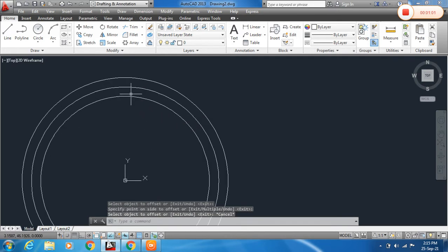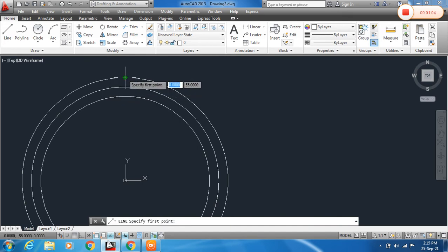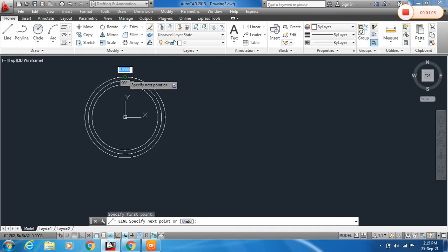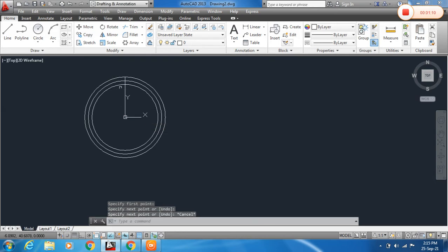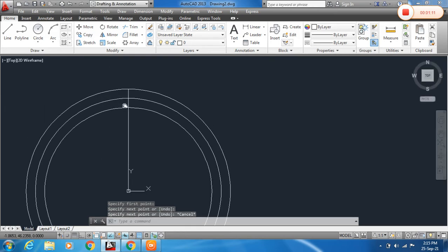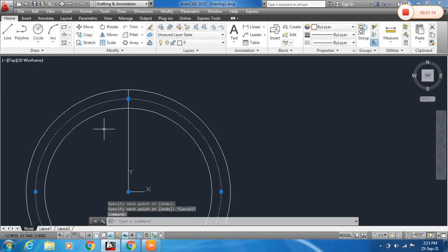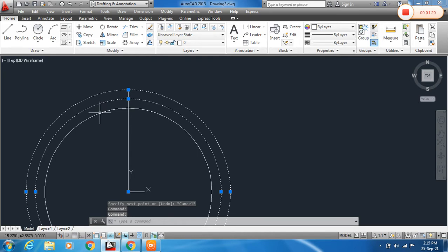Now escape. Draw a line from the quadrant of the circle to the center. This center circle is also known as the pitch diameter. The outer circle is the addendum circle and the inner circle is the dedendum circle.